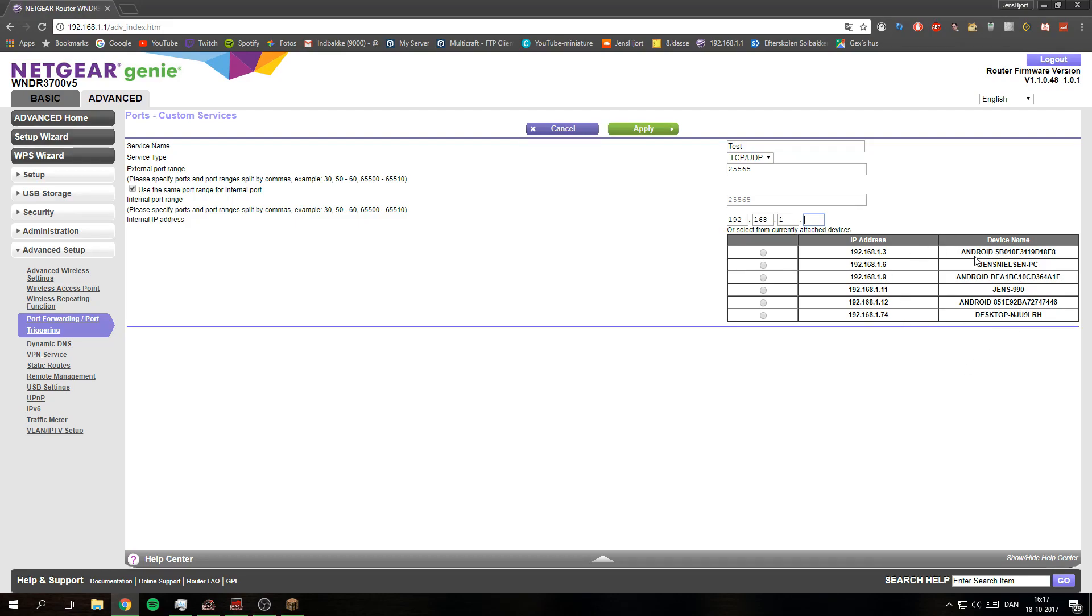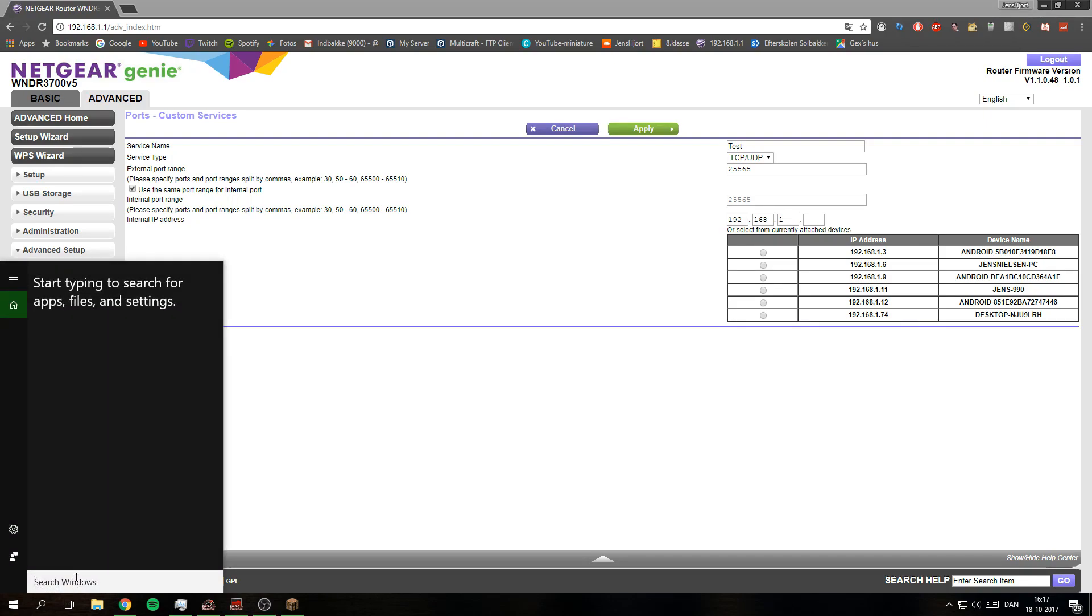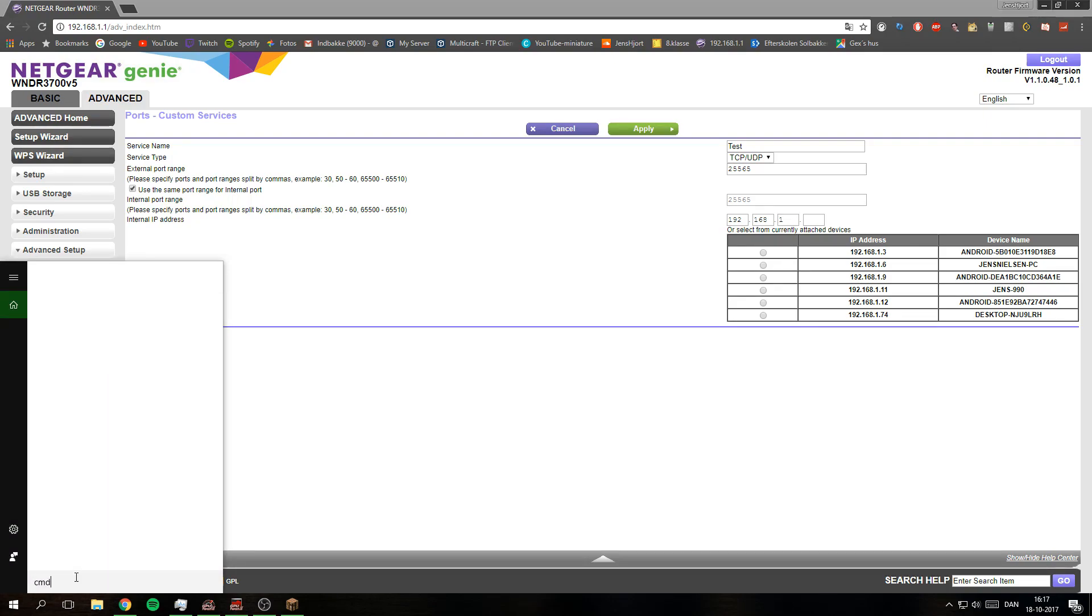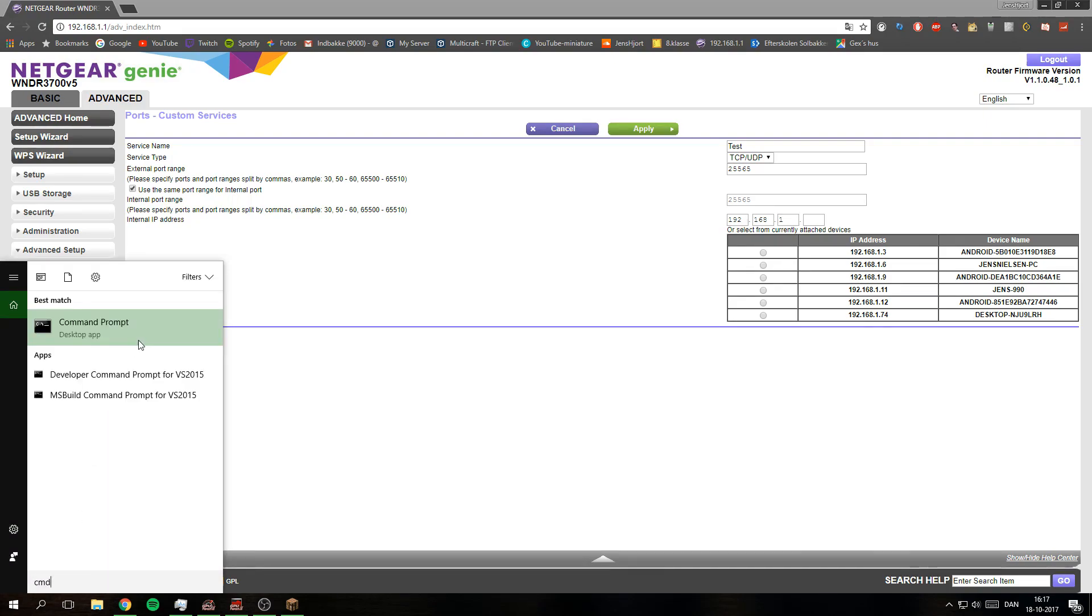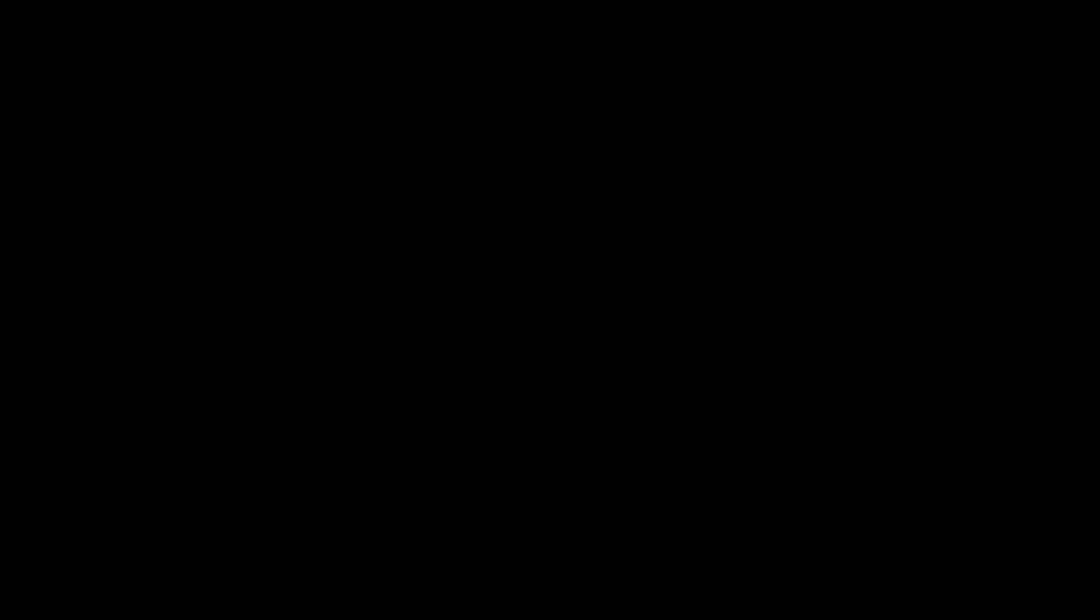So what you need to do to find out about that, you need to do CMD. Right click it, run as administrator, click yes.